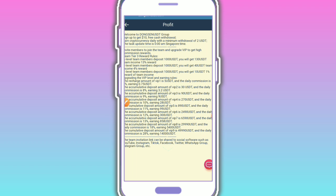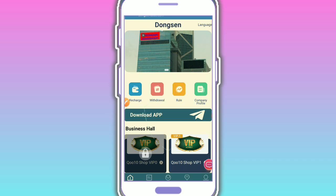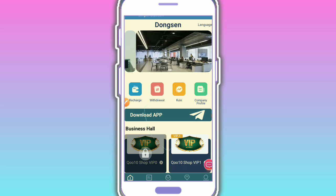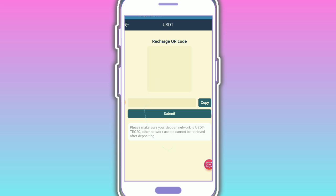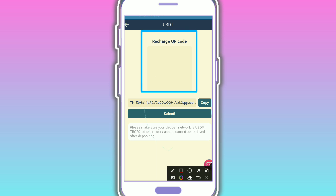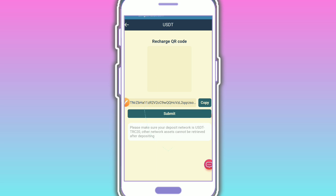Now I'm showing you how to recharge the website. It's very simple - just use the QR code and copy address. All are safe. Please make sure you deposit with USDT TRC20. Another network won't work.